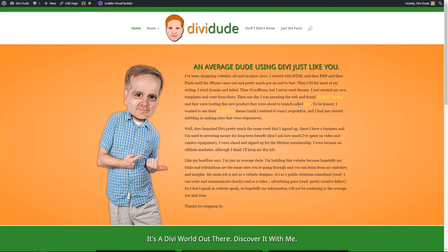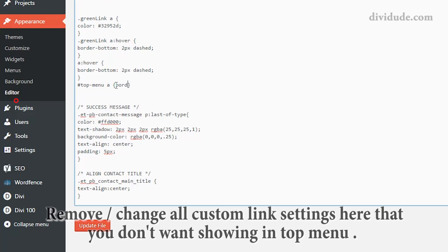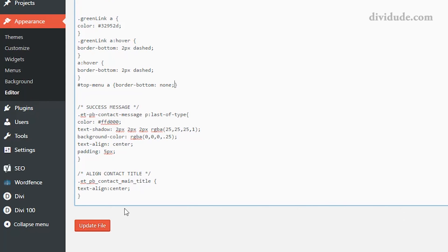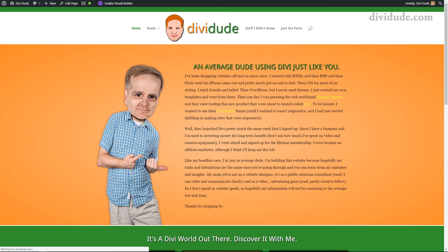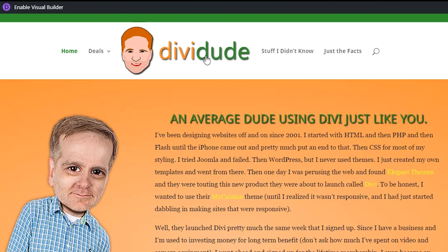We do have the dashed lines underneath our links, but we also have them up here on our navigation menu and our logo, because those are also links. So we need to clean up the CSS a little bit to keep the dashed lines on the content links but remove them from the menu links. We're going to come back to our CSS and type #top-menu a { border-bottom: none; }. When it comes into the top menu div, it replaces the dashed border-bottom with no border-bottom. Let's update that and refresh. We can see we still have the dashed lines in the content, but up in the menu and on our logo there are no more dashed lines.